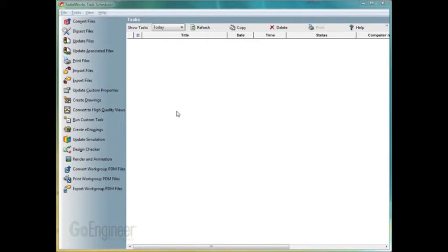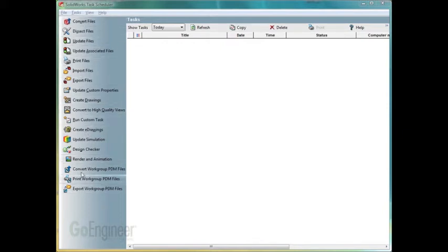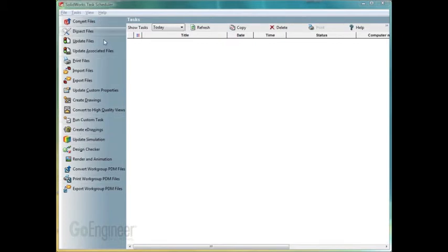As you see right now we're looking at the task scheduler interface. Over on the left these are the different tasks that can be generated. So let's say for example we want to convert files.